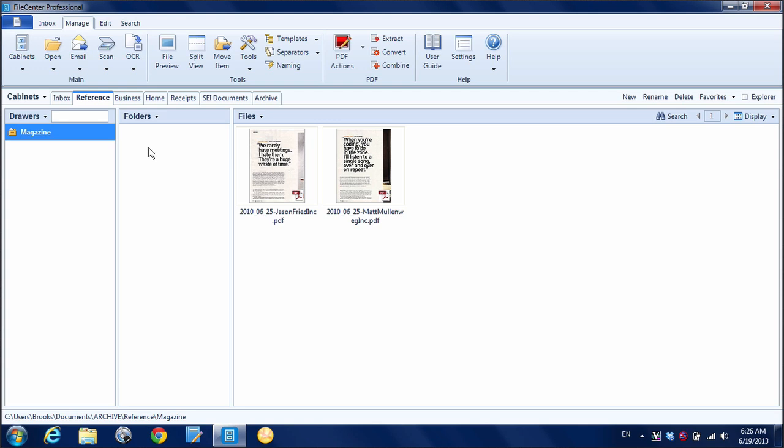So the concept of favorites is, once you have your paperless workflow set up and your file structure, you're probably going to have lots of folders. And sometimes there are certain folders that you want to go back to time and time again or that you access regularly. It can be a pain to have to navigate through all these folders to get there.